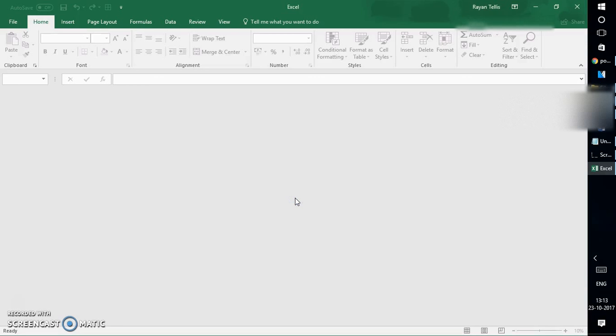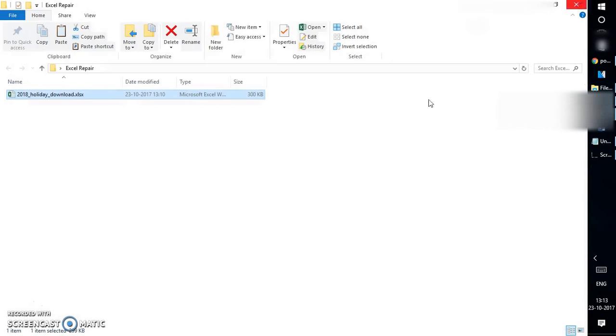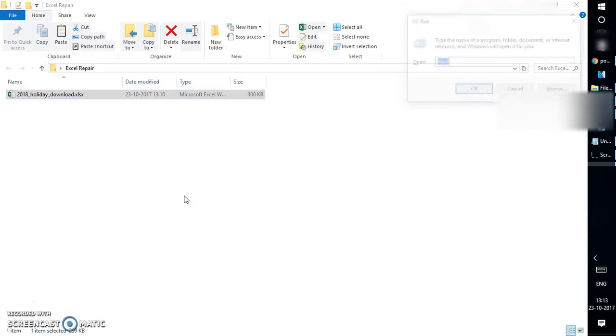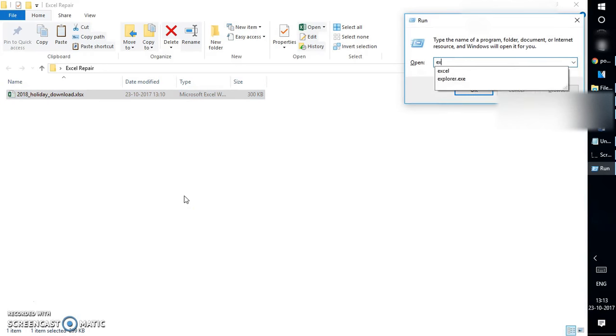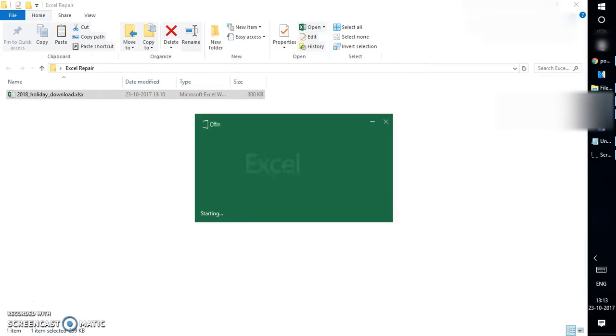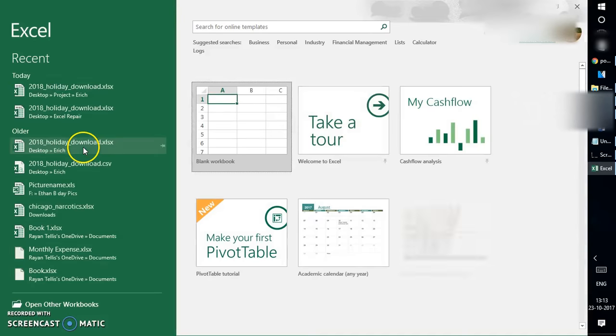So let's see how to repair this file and restore it back, recovering from the corruption. In order to fix this file, you will have to go ahead and open Excel.